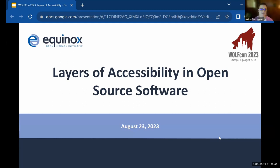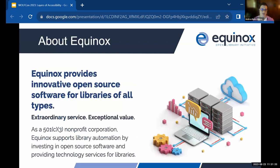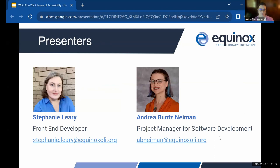Thanks so much, Damien. We are excited to talk to you about accessibility in open source in general, as well as some work that we've done specifically for VueFind. We are Stephanie Leary, our front-end developer who has done the bulk of this work — she's also a usability and accessibility expert who has been working with VueFind, Evergreen, and a lot of the other software we support at Equinox. I am Andrea Bunt-Simon, the project manager for software development, which means I get to talk about all the cool things that my developers do.